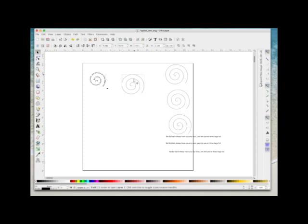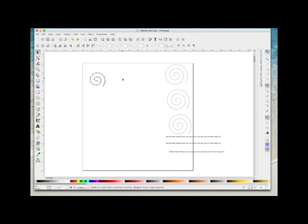Now I can select the spiral and delete it if I want. Because I've separated them by doing Path > Object to Path, when I delete the spiral the words will stay. If I don't do that step, when I delete the spiral the words will disappear as well. So that's the first one done.